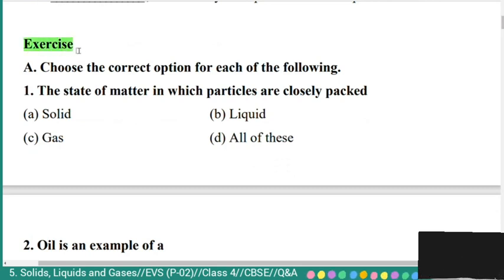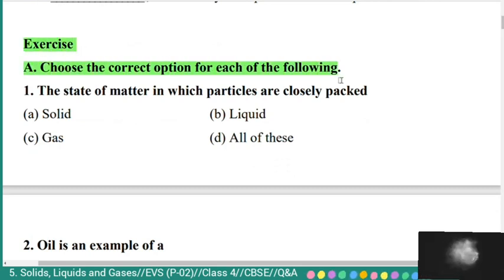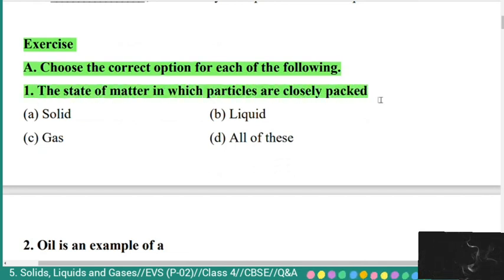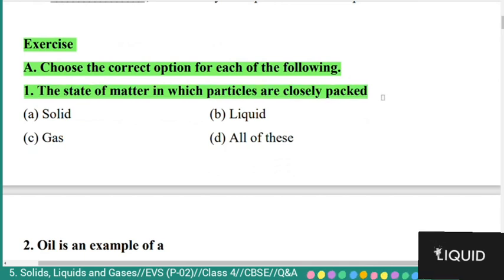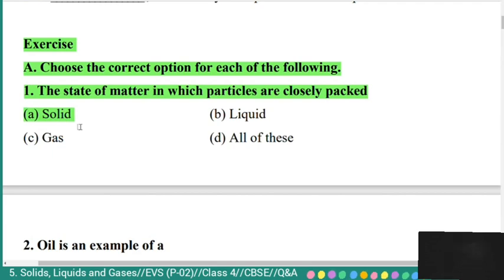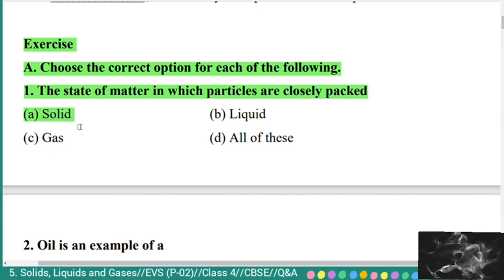Now exercise questions. First section: choose the correct option. Question 1: the state of matter in which particles are closely packed — options are solid, liquid, gas, or all of these. The correct answer is option A: solid.